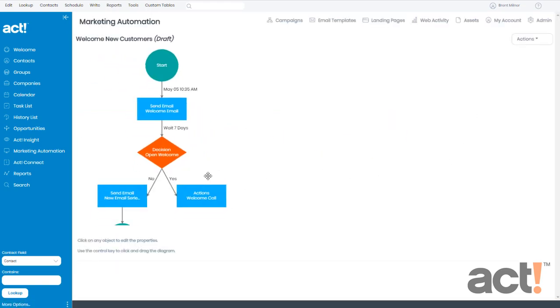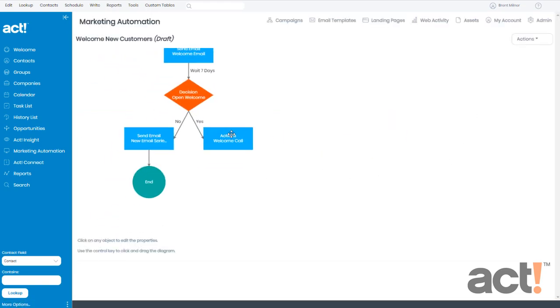Now my workflow appears again. And you can see I have a new action. It's called a welcome call. But there's still something wrong with my workflow.